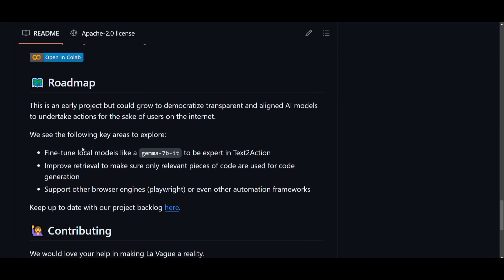Now, let's take a look at the future roadmap for this project, because I truly believe that it will elevate this overall tool a little bit better. In this case, their roadmap is to aim to democratize transparent and aligned AI models, and this is for users to have these models run on the internet without any sort of privacy concern. Now, key areas of focus including fine-tuning local models like Gamma 7B, or even text-to-action, and this is for enhancing the retrieval of the whole interactions on different websites, and it's going to ensure that the relevant code pieces are being utilized.